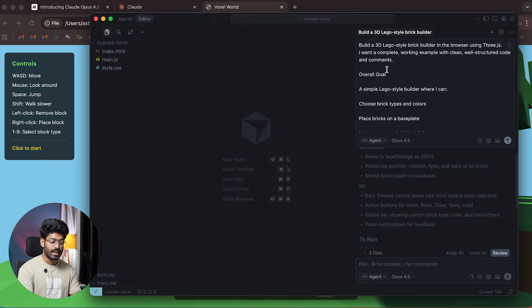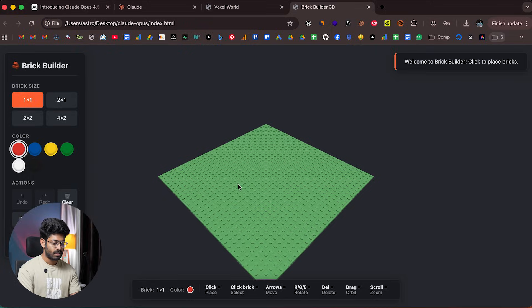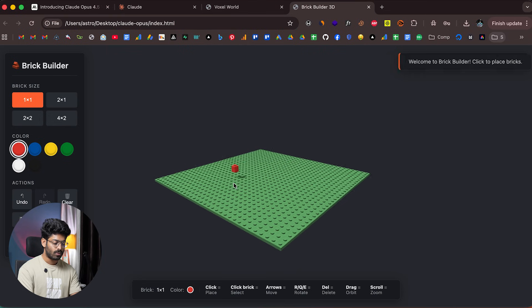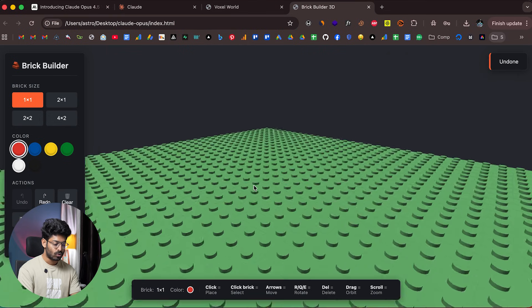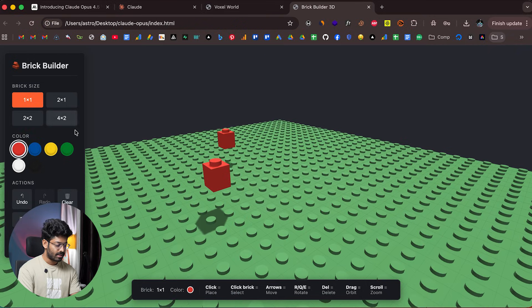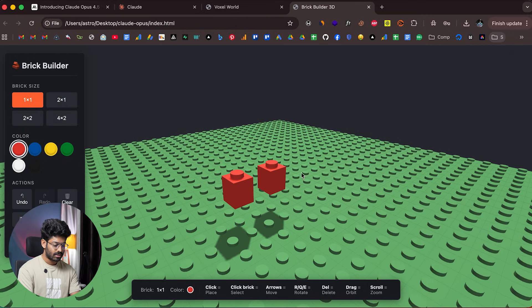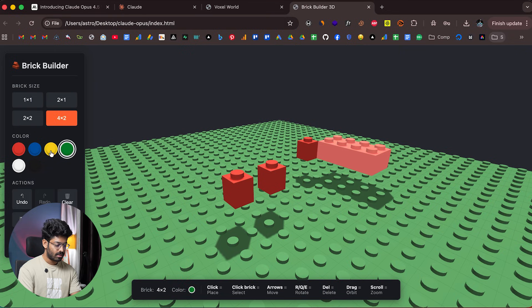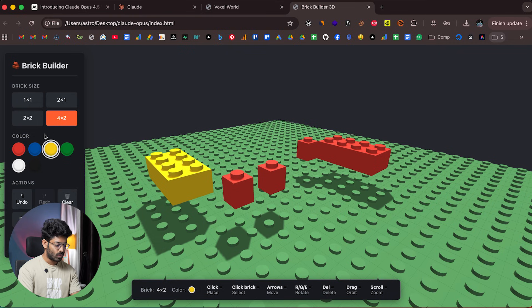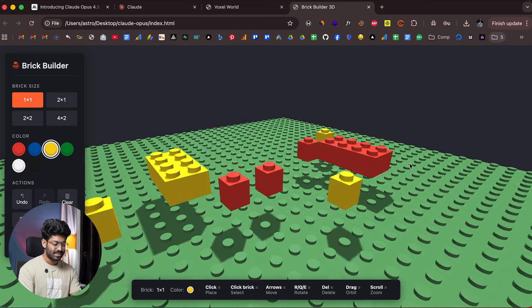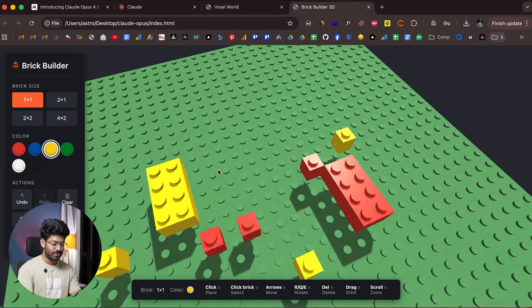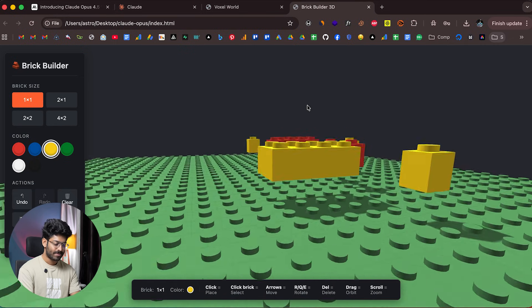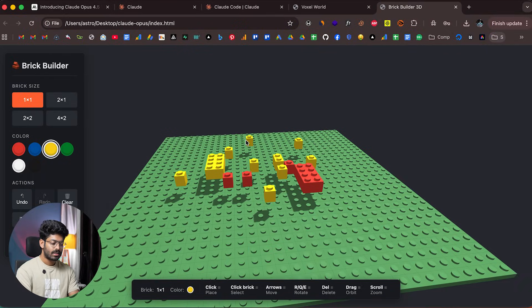I asked Opus to create a new 3D Lego-style brick builder, and it's done. I can open the index.html file—this is what the AI built in just a single prompt. I can zoom in and out, select the brick size from here, and drop it anywhere. I can change the size and color. This was built in a single prompt in Claude Opus 4.5 using Three.js.